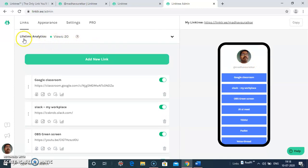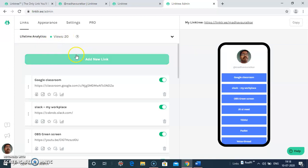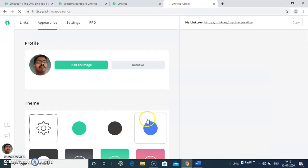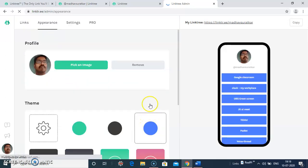For the lifetime analytics views so far on today's date, it shows total 20 views. You can change the appearance also here. You can move to the appearance button and you can take any theme according to your choice.